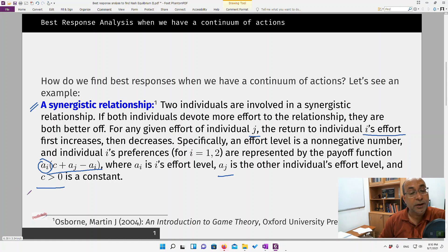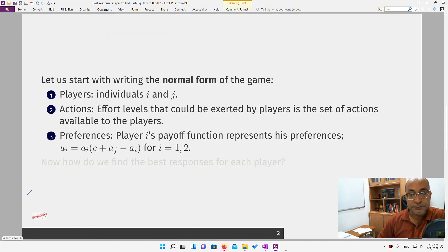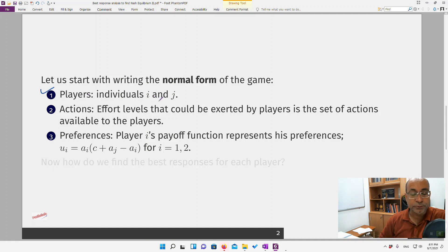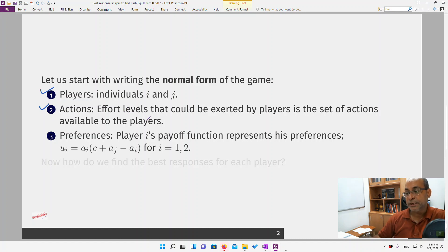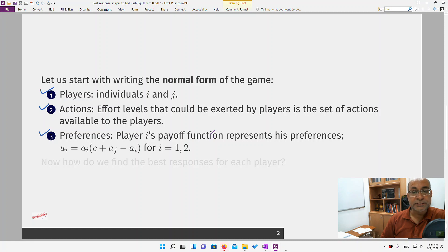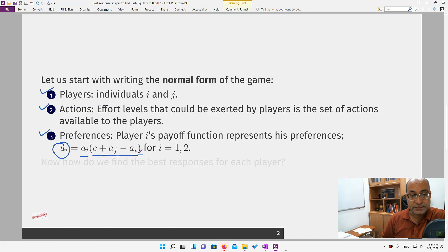Before solving, let's write the normal form of the game. There are a couple of elements. First, players: there are two individuals i and j. Then actions or strategies: these are the effort levels each player can exert, which form a continuum. Finally, preferences: each player i's payoff function is u_i = a_i * (c + a_j - a_i).